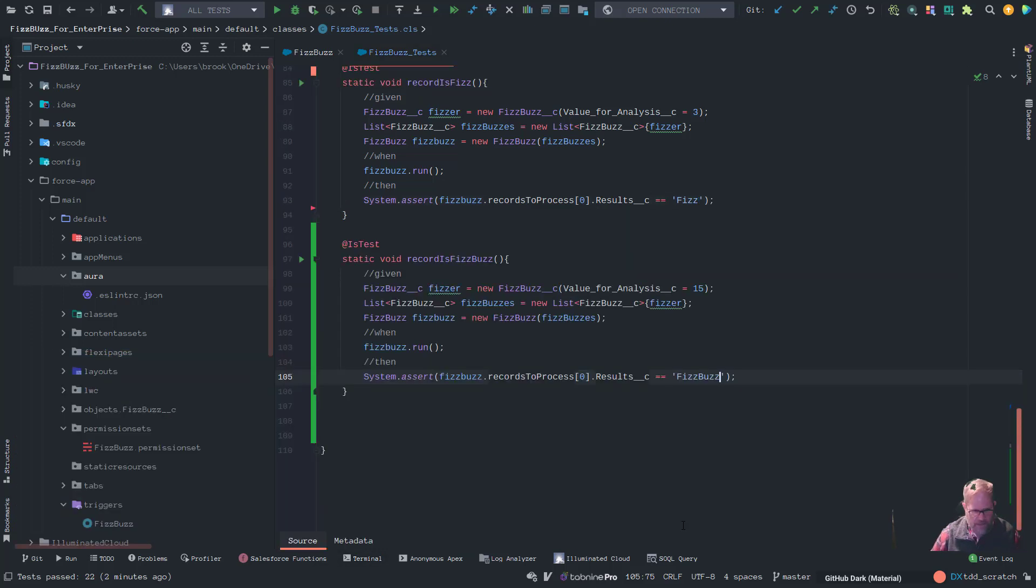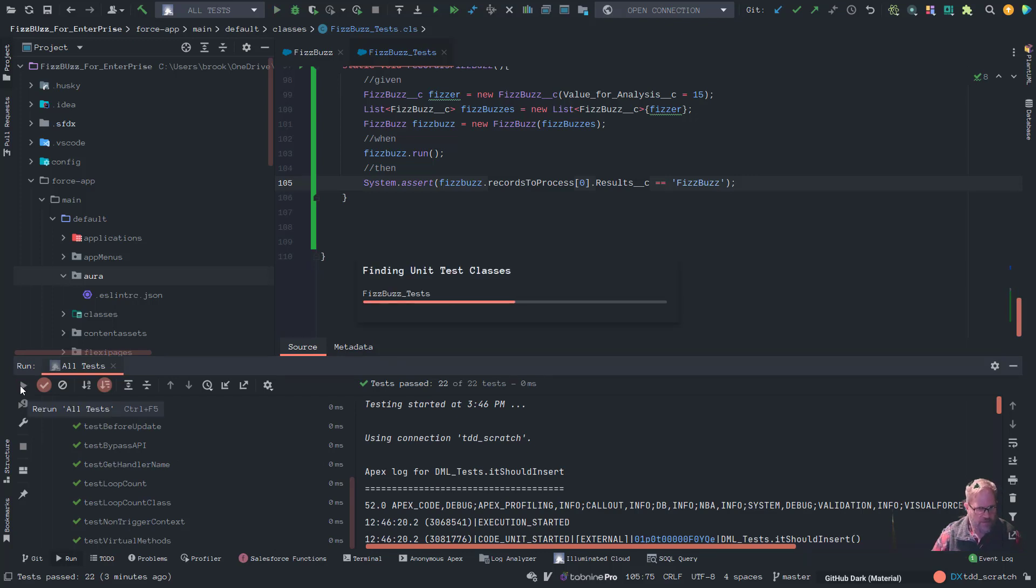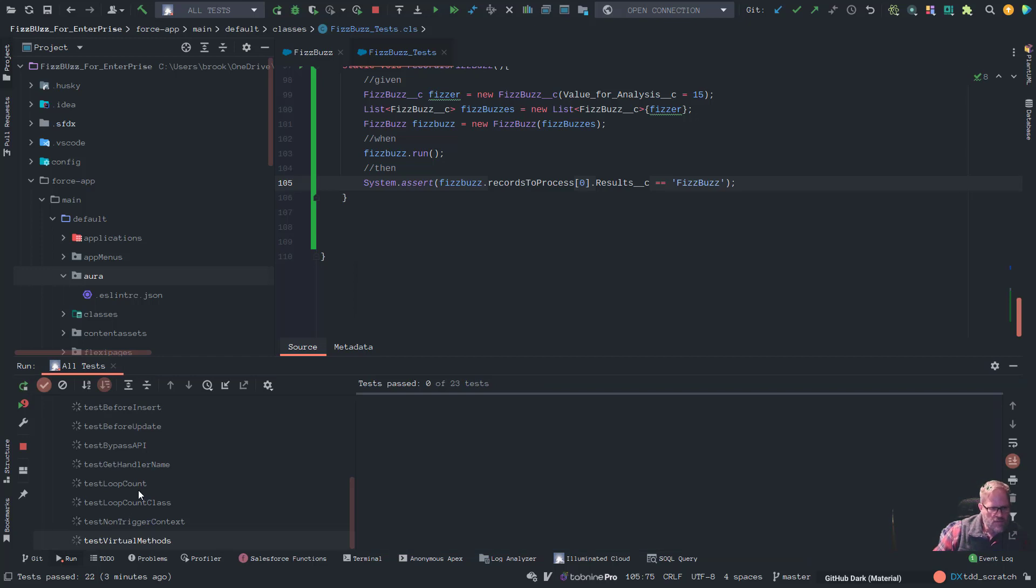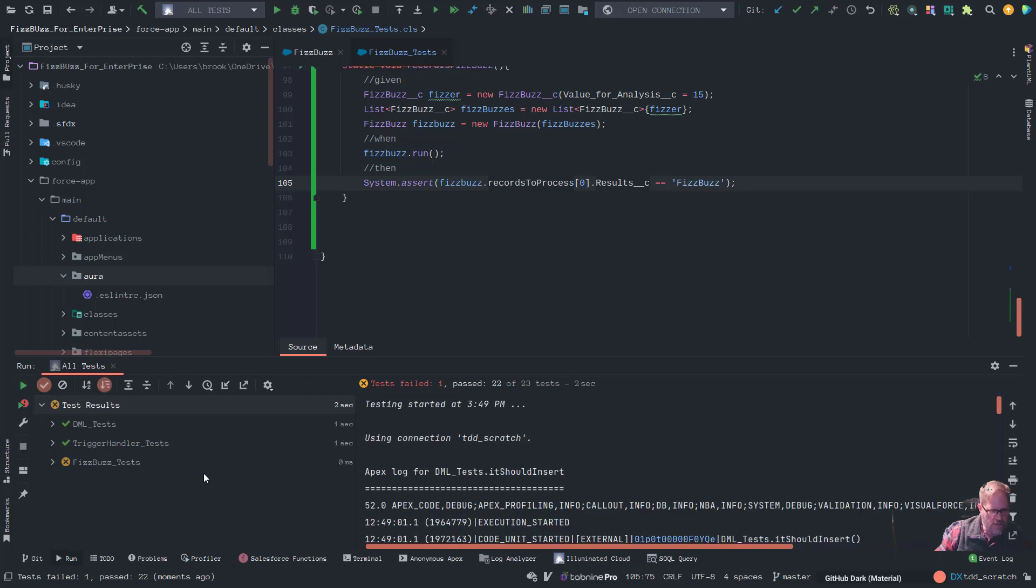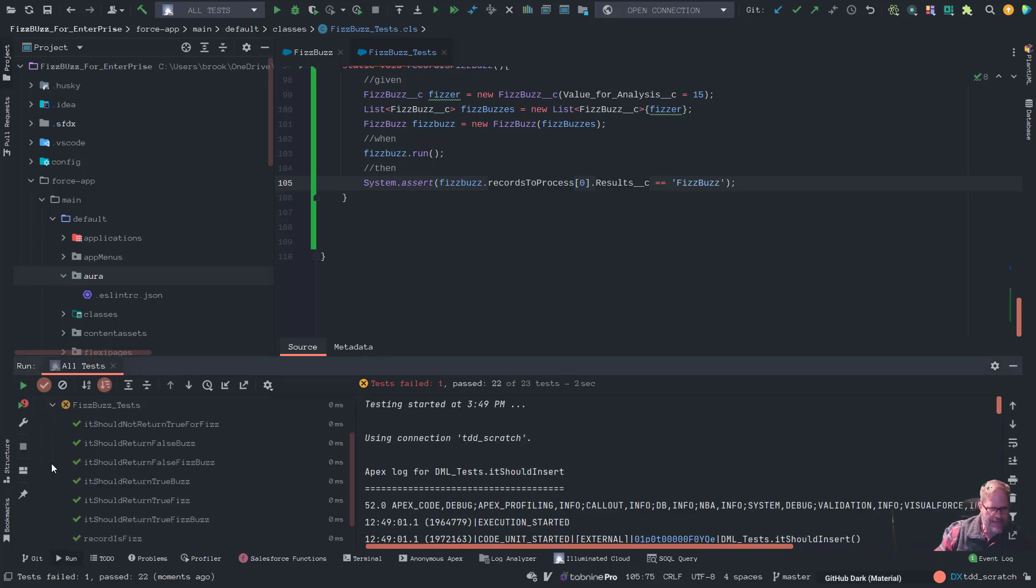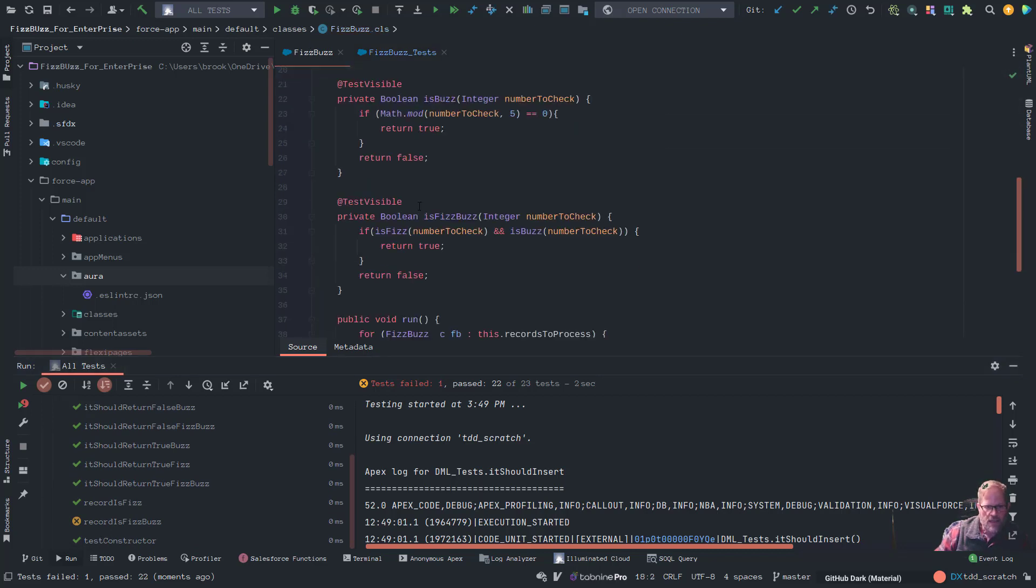All right. So now let's deploy that. DX push. Give it a second. That's deployed. Now, if we run our tests, that one should fail. Test failed one. That is what we wanted. Good. That is TDD, red green refactor. So now let's write just enough code to make that sucker pass.